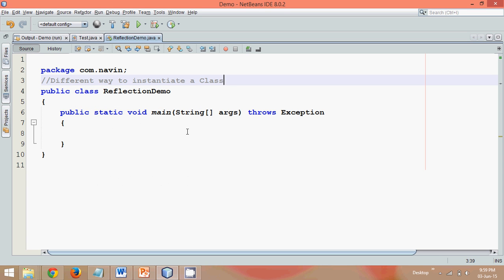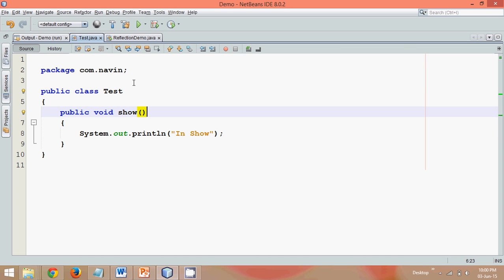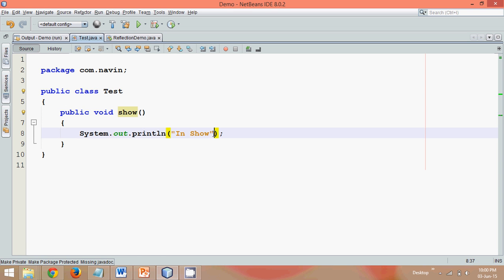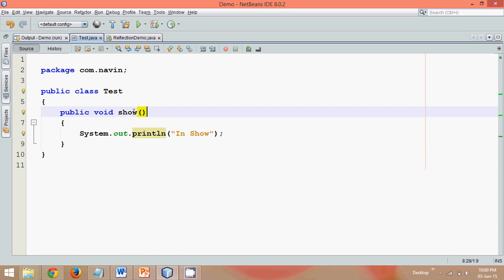Hello guys, in this video we'll talk about different ways to instantiate a class. So what I have here is a test class, and in this I have a method called show. I want to print 'in show', so in order to call this show method we need to instantiate test.